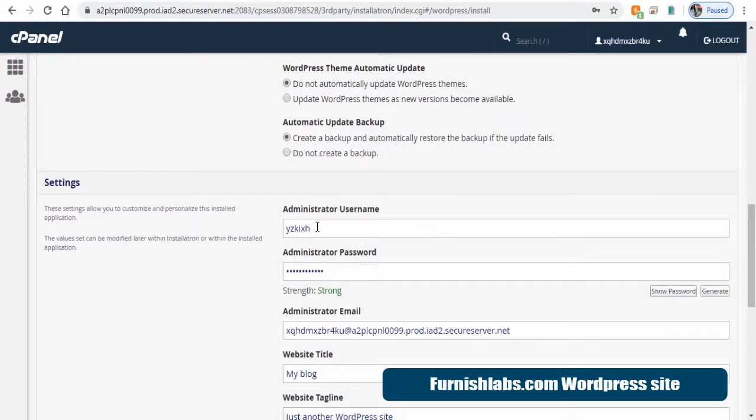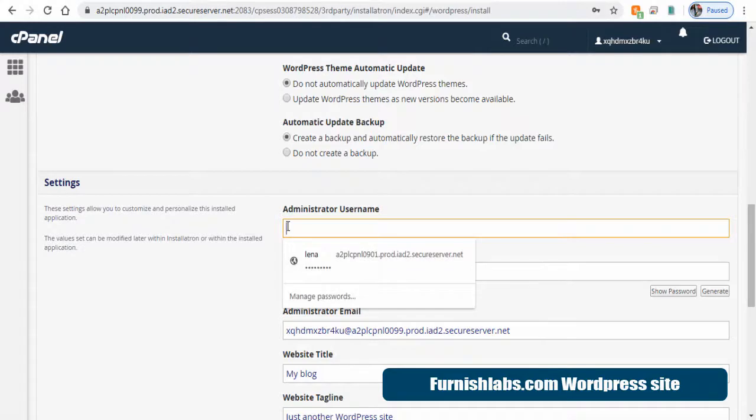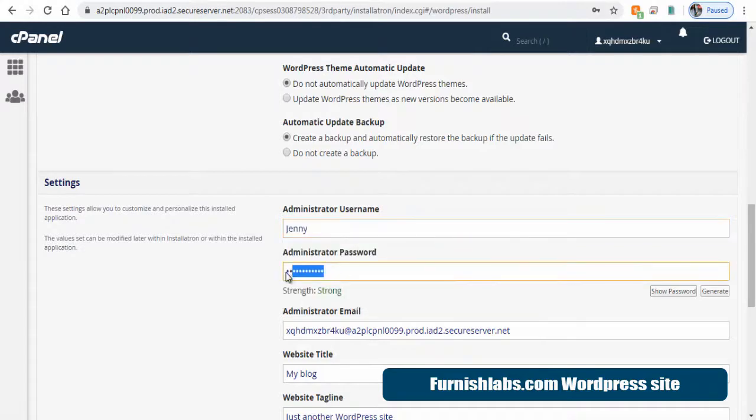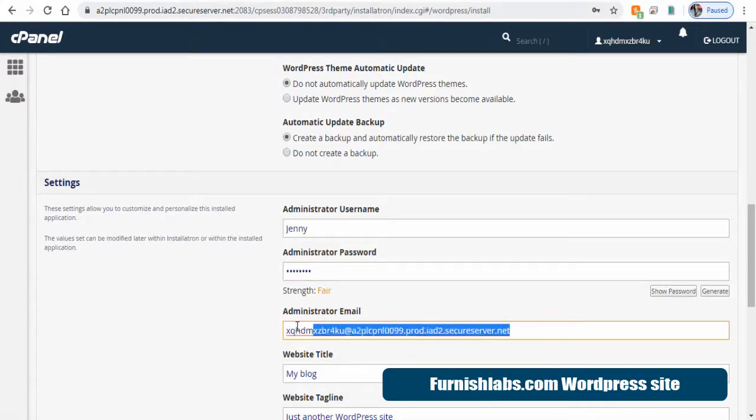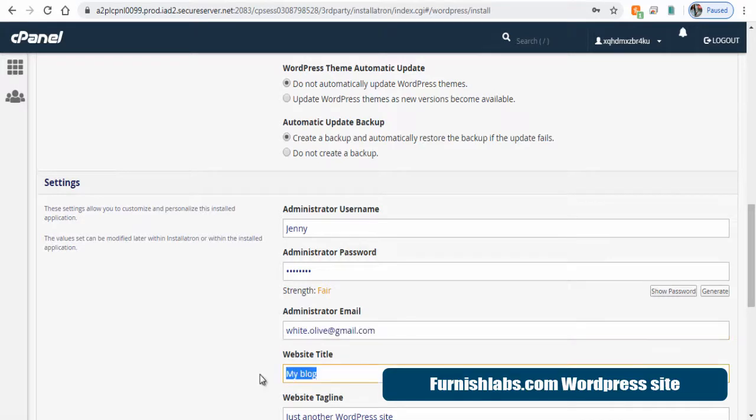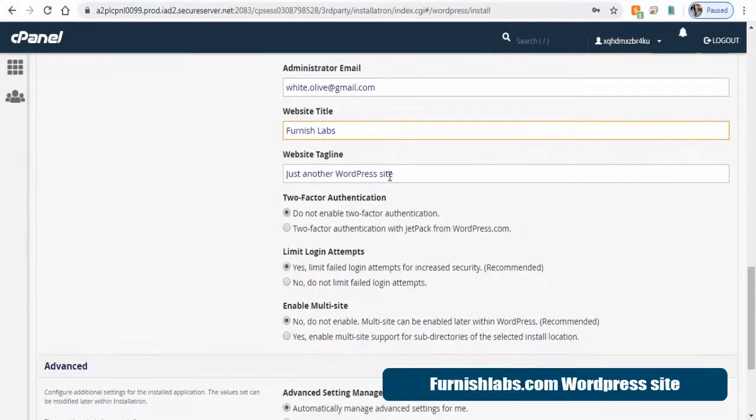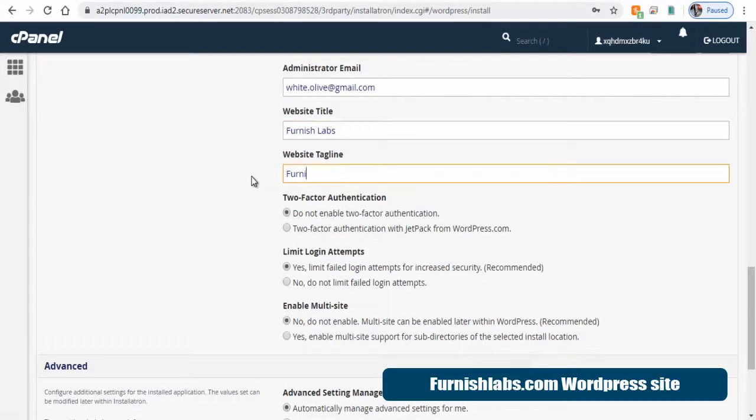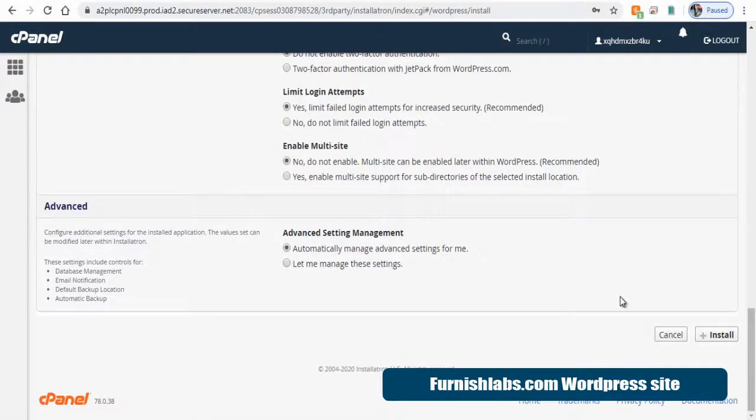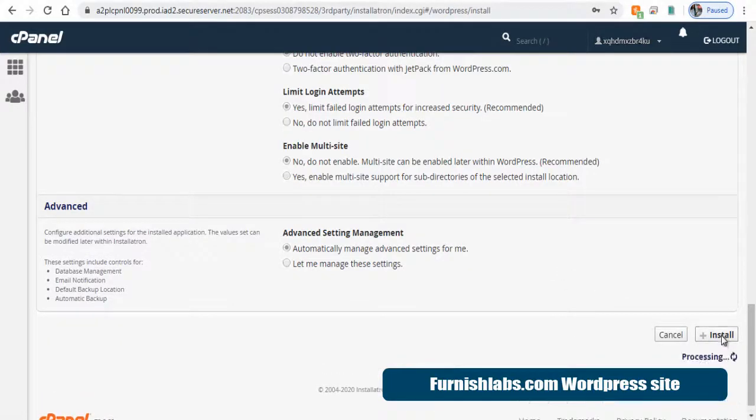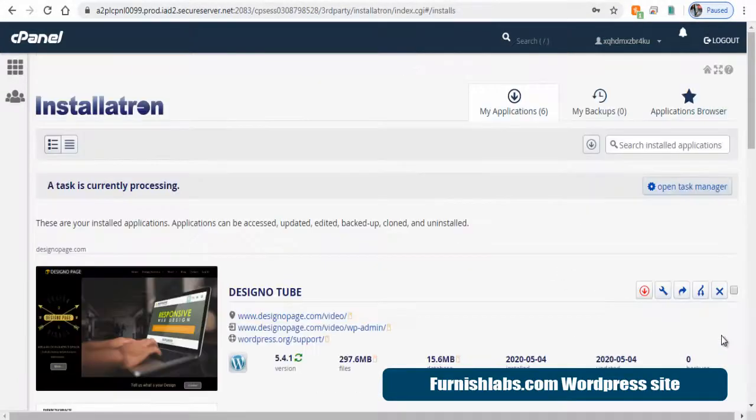Next, enter login details for the WordPress site like username, password, and admin email, and as well as WordPress site name and tagline. And finally, click Install button in the bottom to install the application.